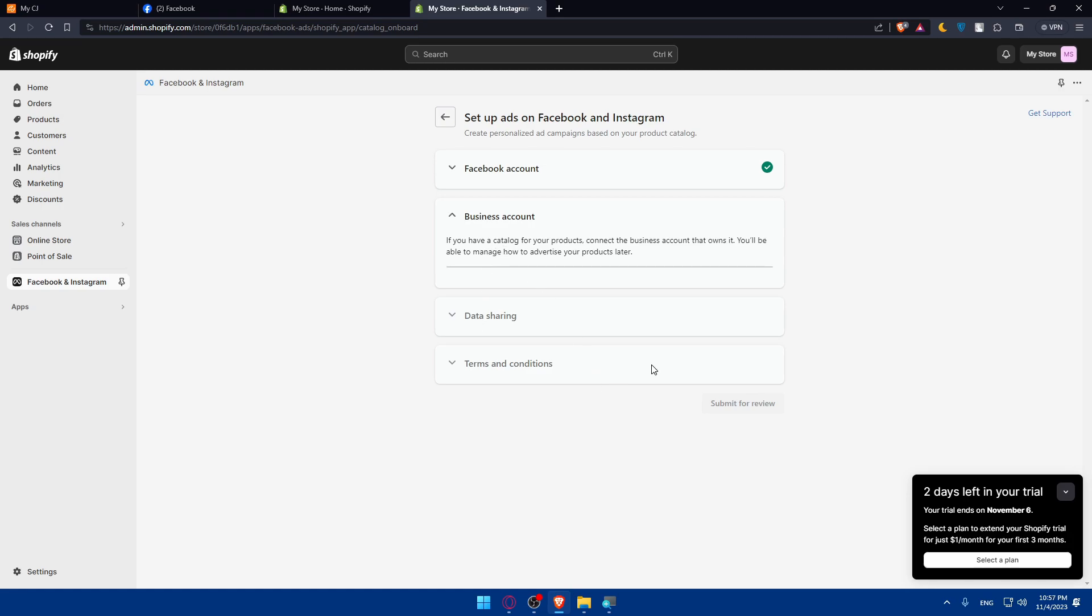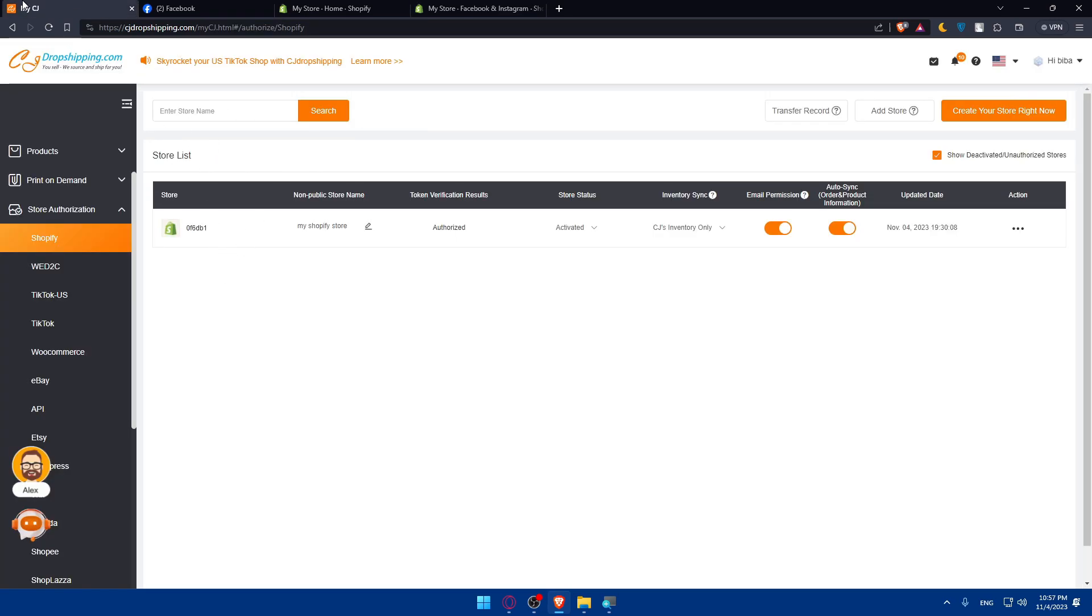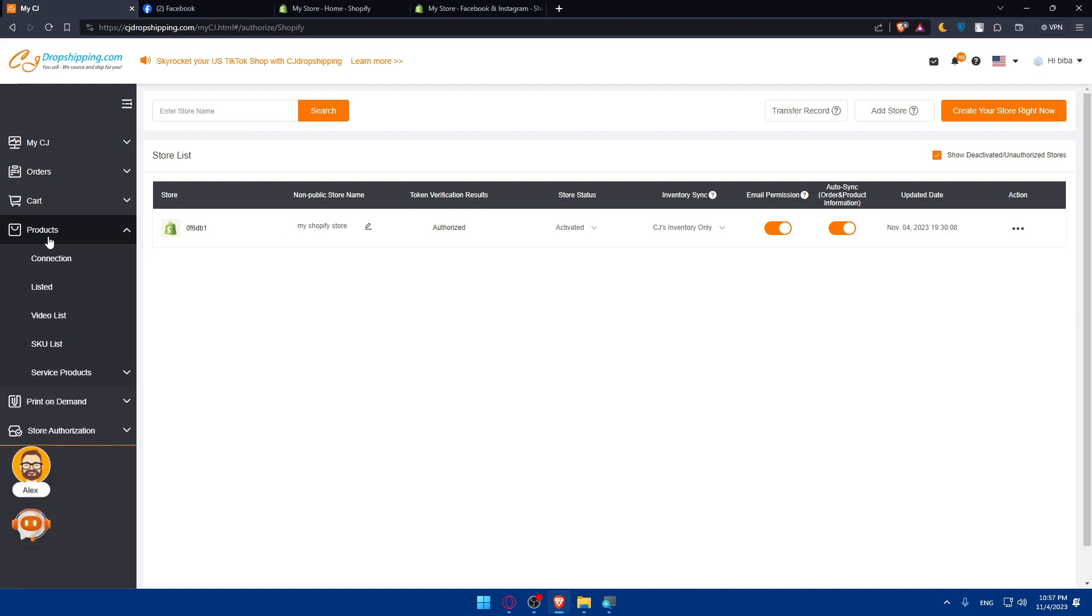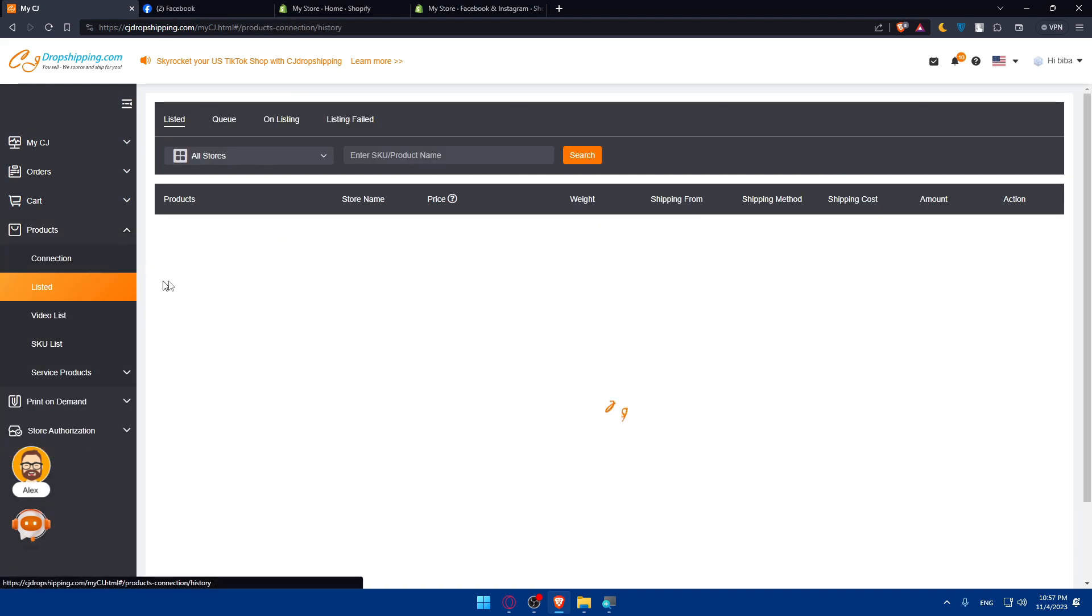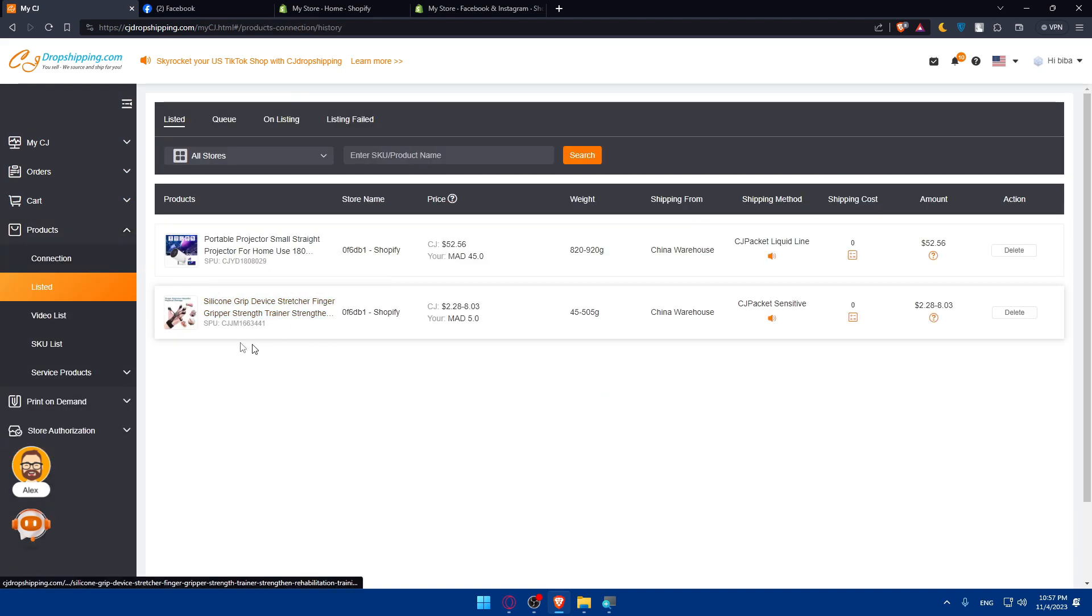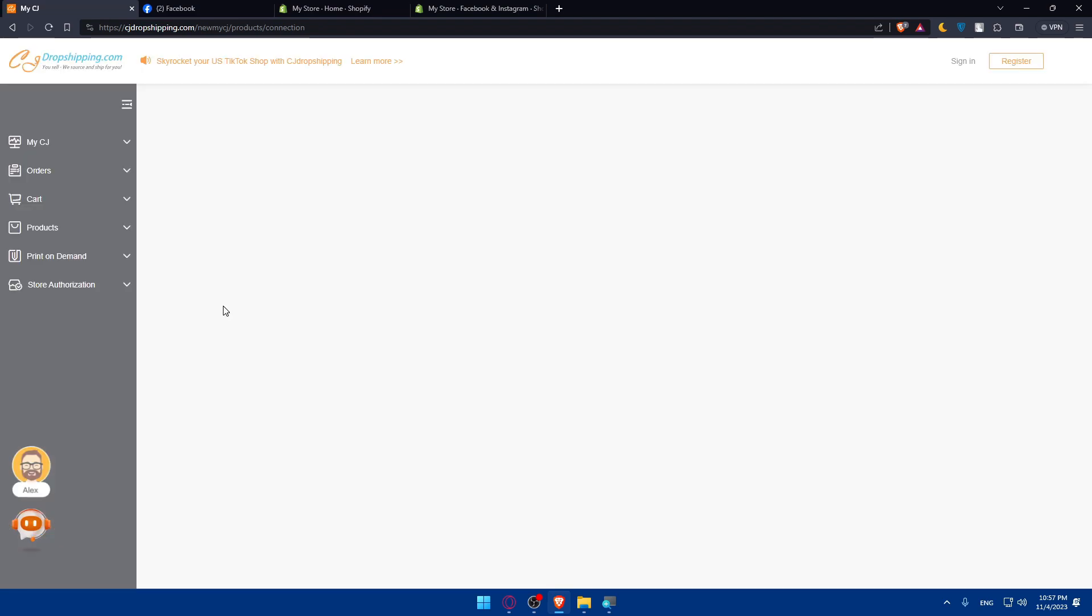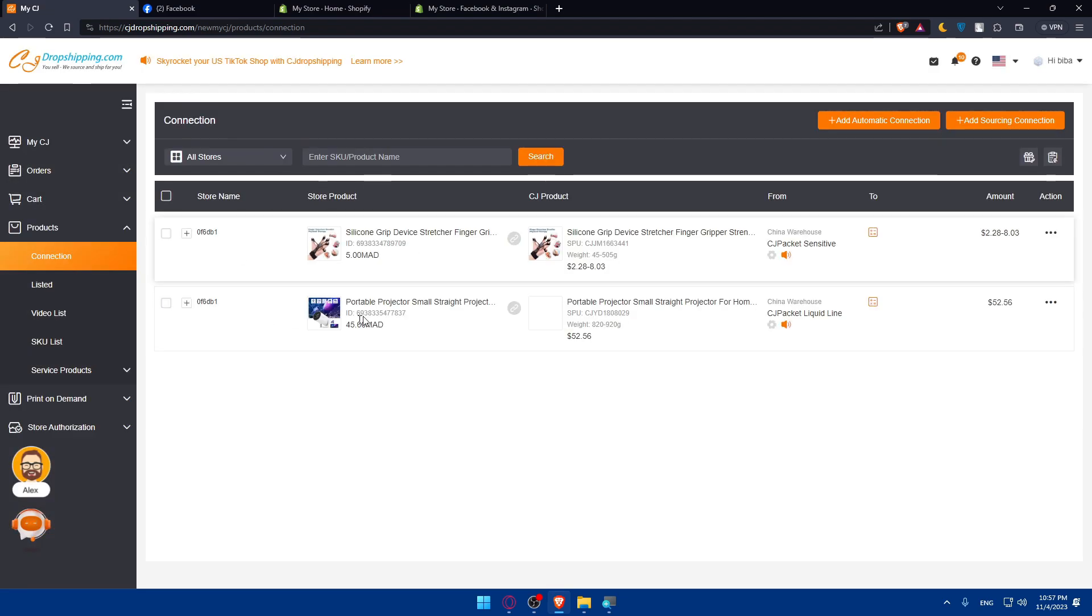Once you do so, you'll basically have to go to your CG Dropshipping account and list your products. If your Shopify is connected, you'll basically find the products listed, as an example here. I have two products listed. If I go to the connection, as you can see, you'll find two as listed on my Shopify.